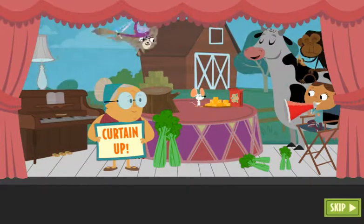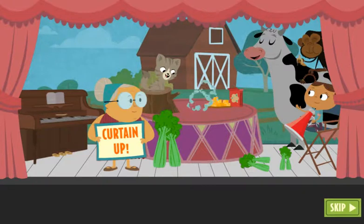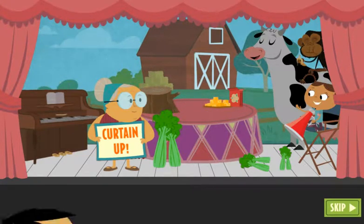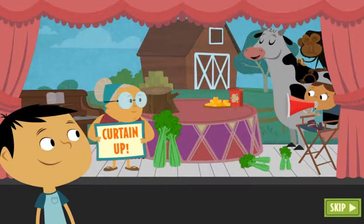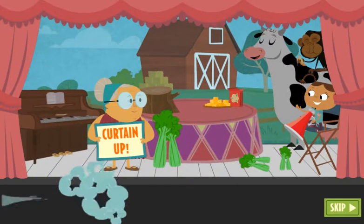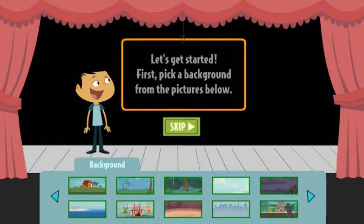¡Levanta el telón! Hi, Coco. Want to create a play? Sí, no? Okay, Coco. Let's get started.